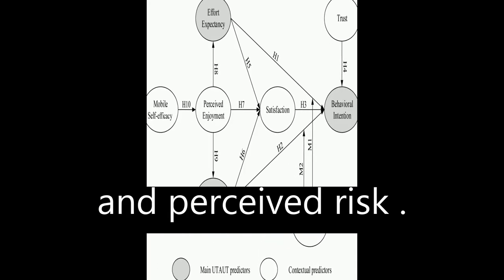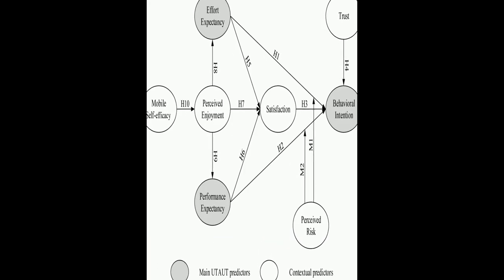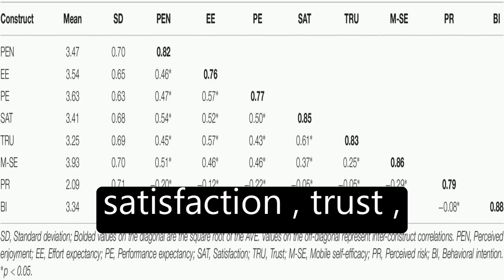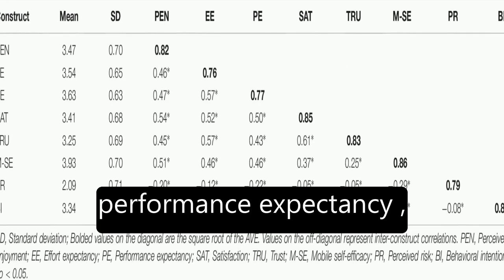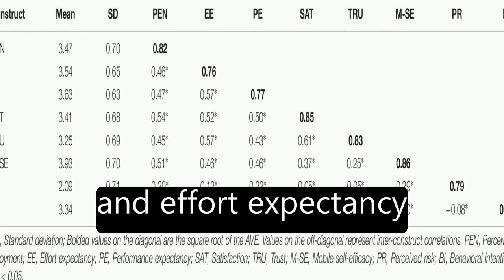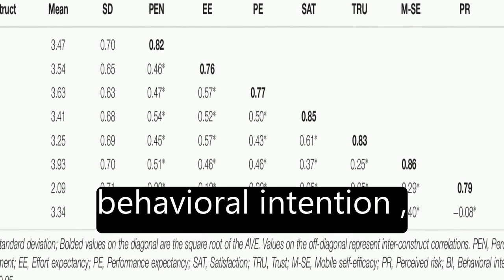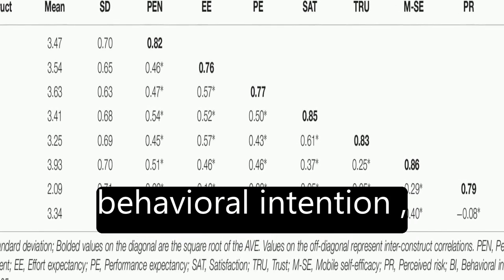and perceived risk. The results showed that satisfaction, trust, performance expectancy, and effort expectancy positively influenced behavioral intention.